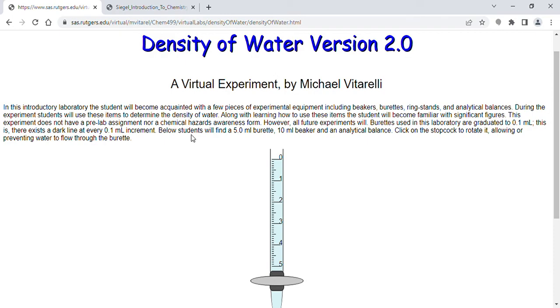Hello everyone. This is our density of water virtual experiment. There are three ways to access this web app: the link is on the home page on Canvas, the link is in the assignments tab, and the link is in the description below.